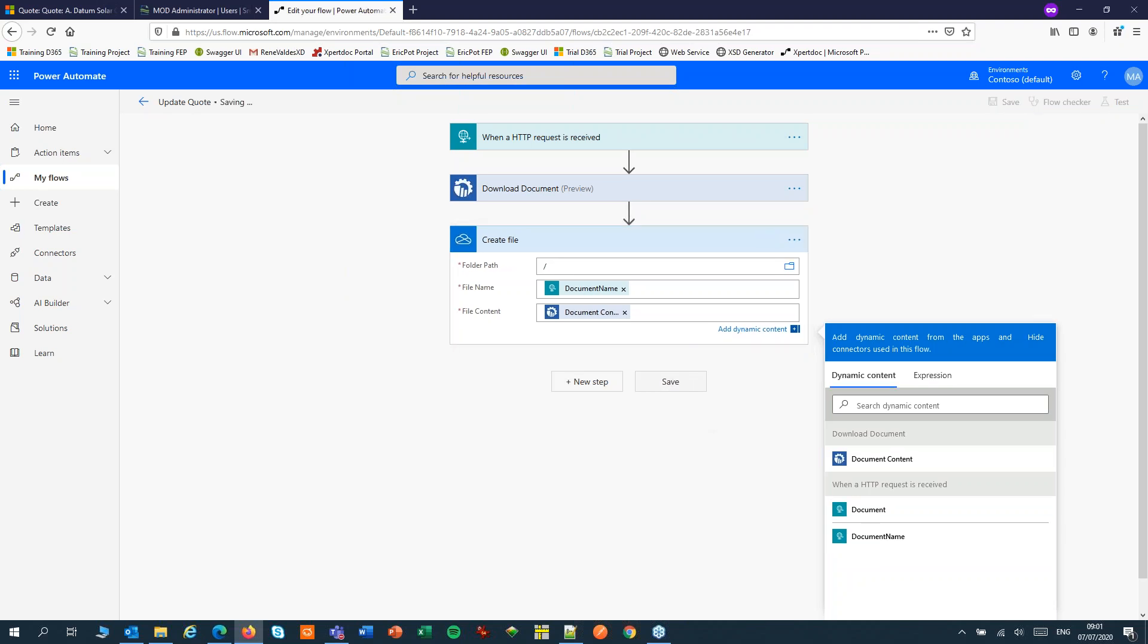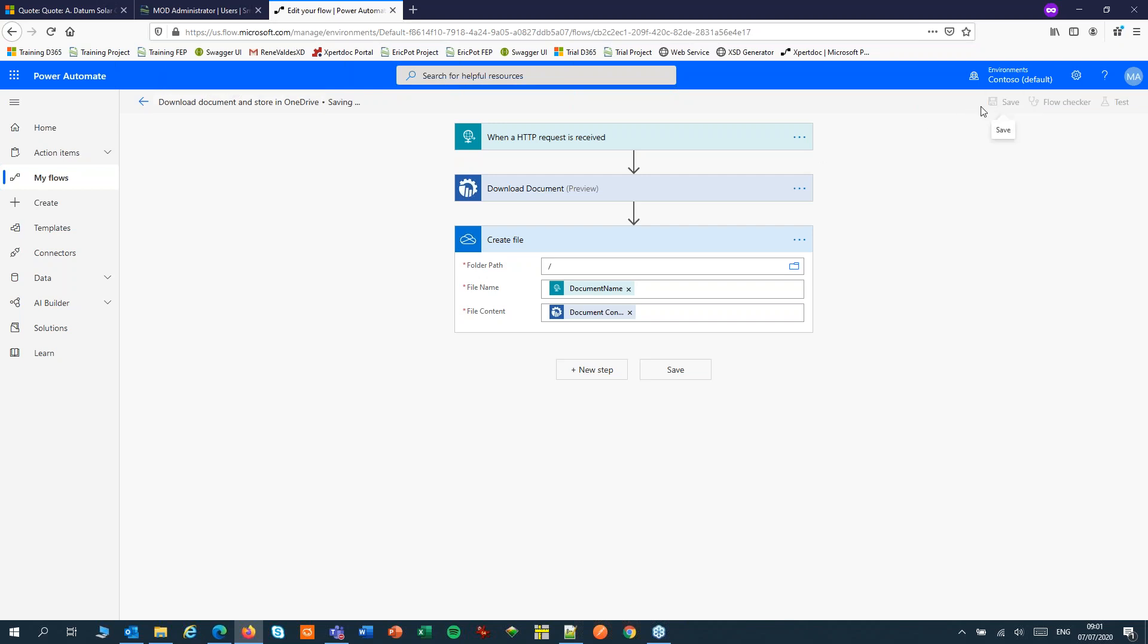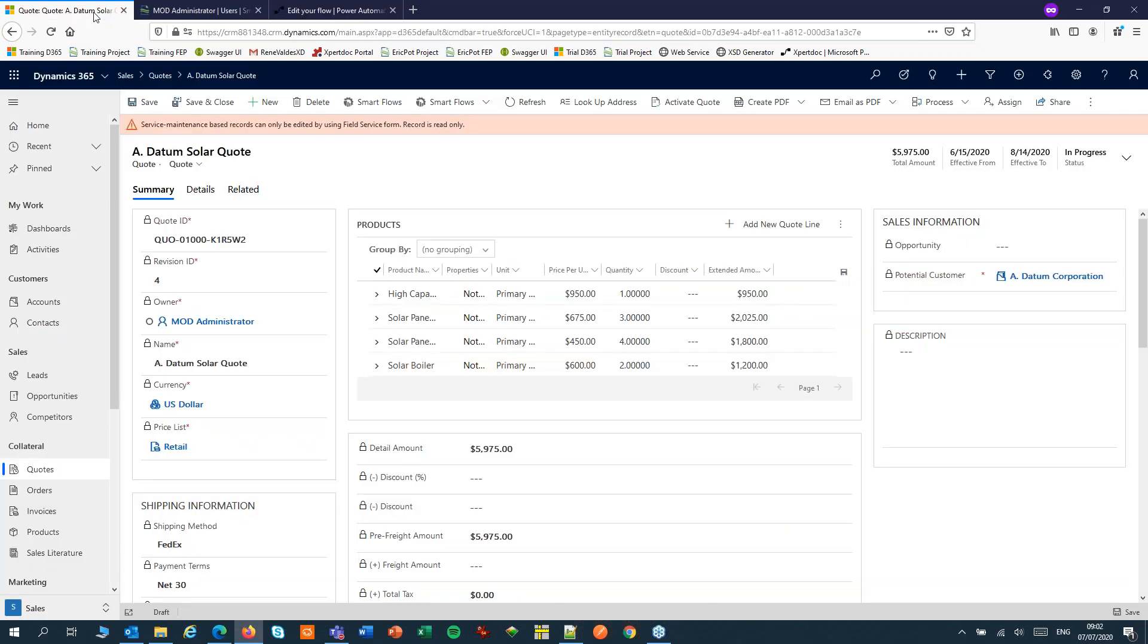Now we can save this. We might have to update the name of our flow. We can now test this, but I'll just run my flow from CRM.